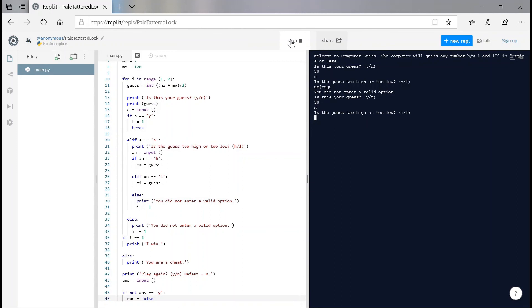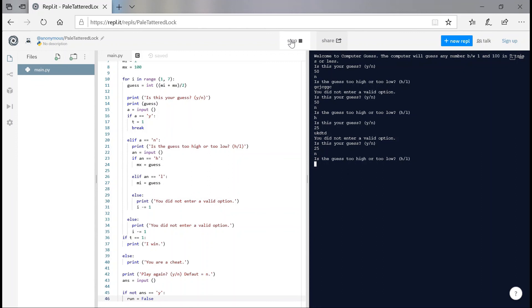My number is going to be one. So is this your guess? No. You did not end over. Great. So is this your guess? 25. No. Is this, oh yeah, I'm just going to embrace. This guess too high or too low? It's too high. Is this your guess? Nope, it's too high. Is this your guess? Nope, it's too high. You are a cheat.